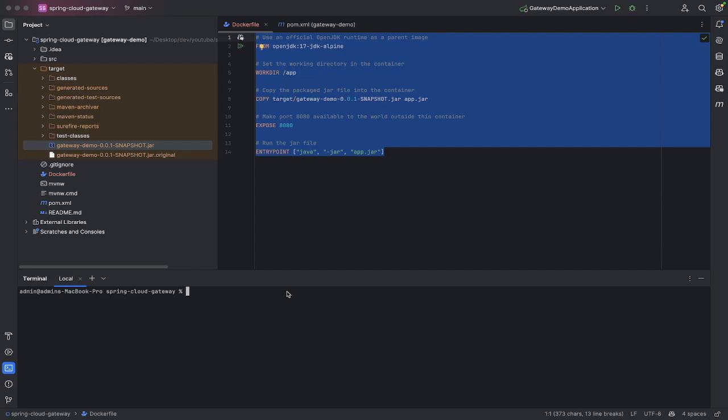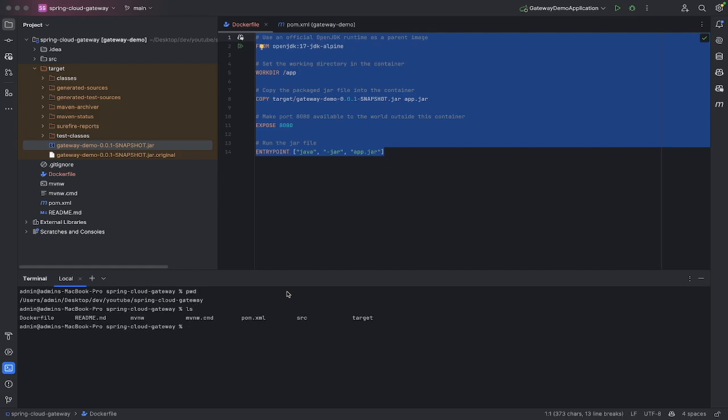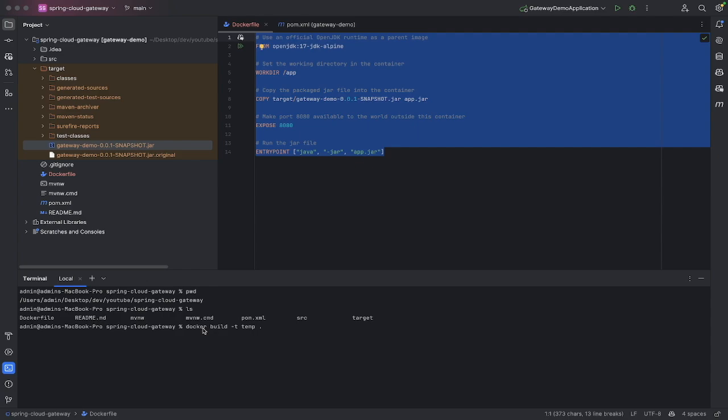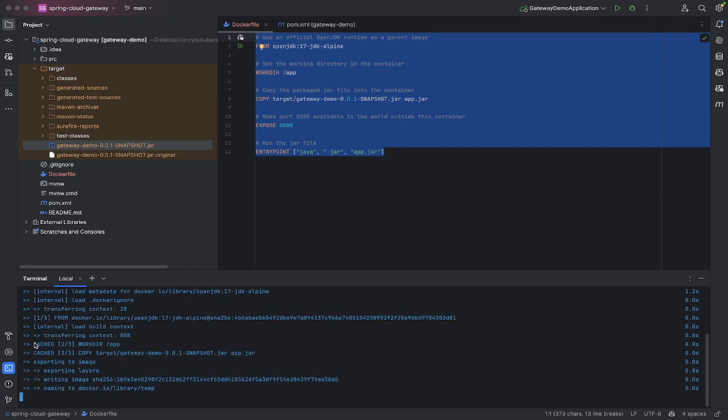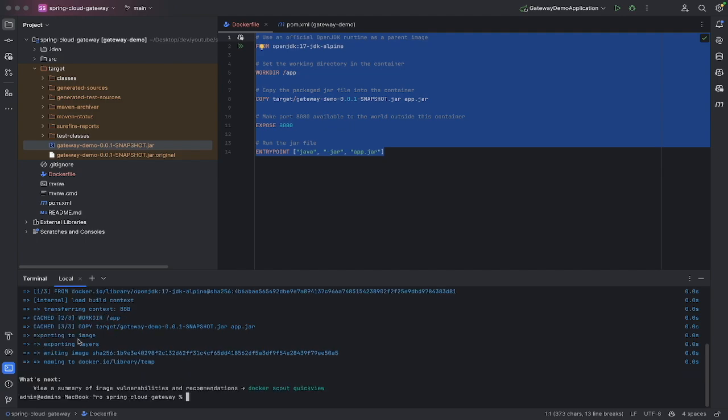That dot just says that the Docker file is in the current directory, so make sure wherever you are in the command line that you're actually within the Docker folder. If I do a pwd, you can see where I am, and if I do an ls, you can see that my Docker file is here. Otherwise this dot won't work, you'd have to specify exactly where it is.